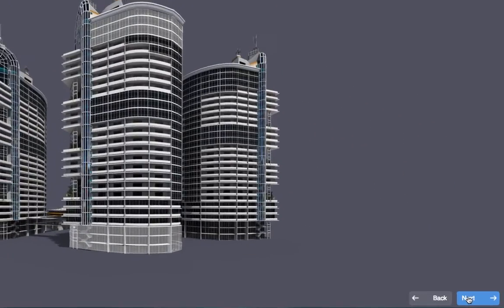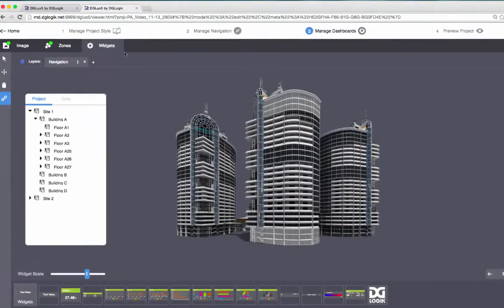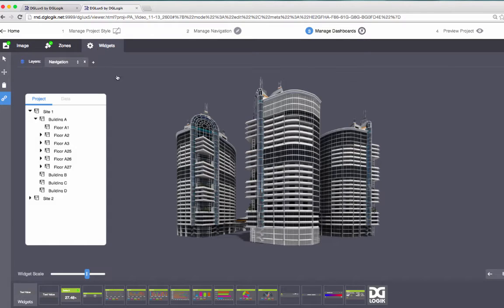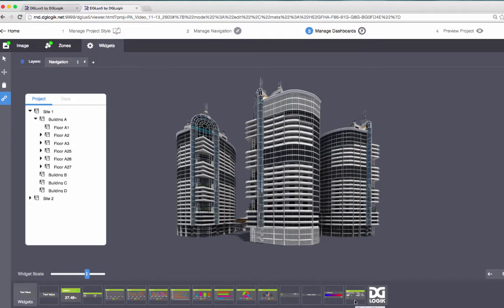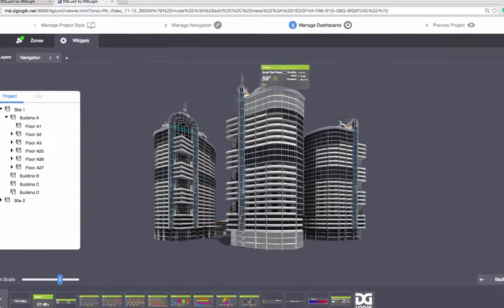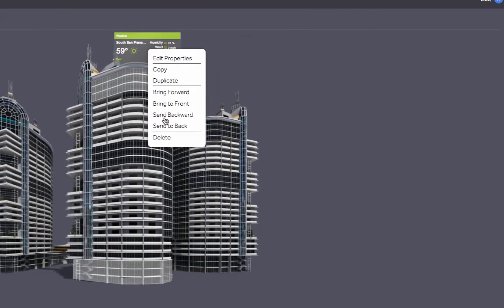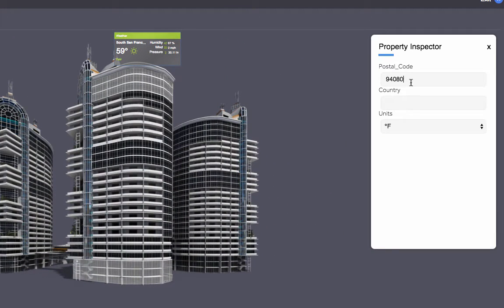Click Next or select the Widgets tab. To add widgets, drag the widgets from the bottom of the screen onto the page. For this Building Exterior page, I'll add a weather widget. I'll right-click the widget and enter a postal code to display data for this region.